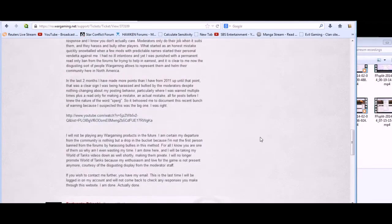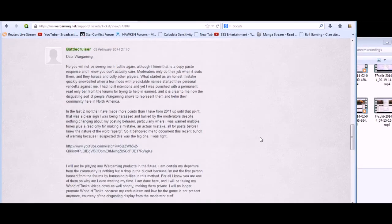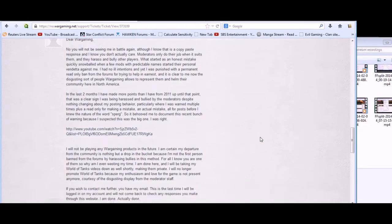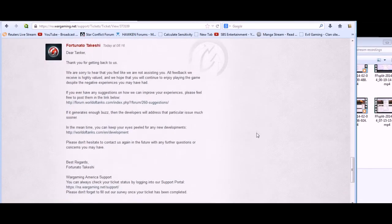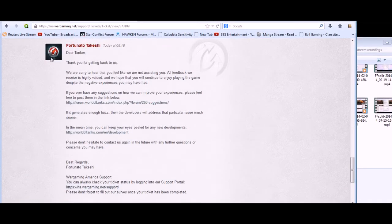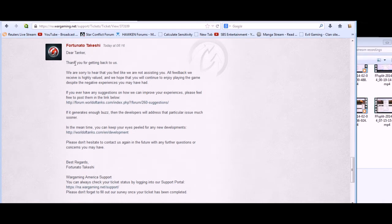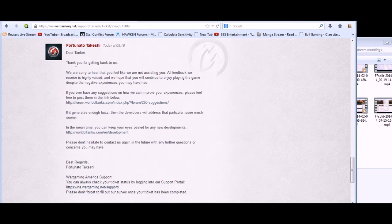So I checked just for the novelty because I got an email and get a load of this, this copy paste response. Dear tanker, thank you for getting back to us. We are sorry to hear that you feel like we are not assisting you. All feedback we receive is highly valued and we hope that you will continue